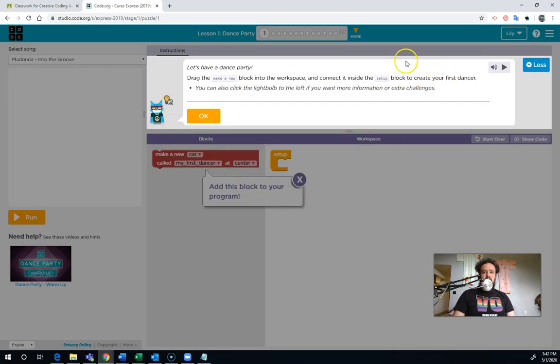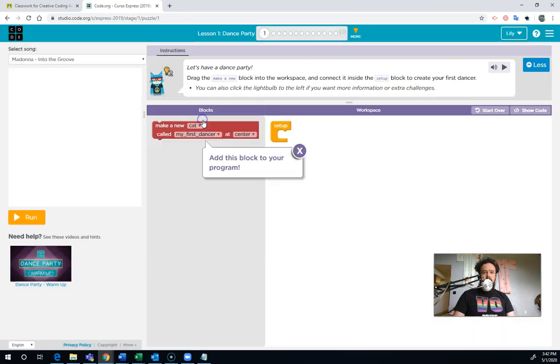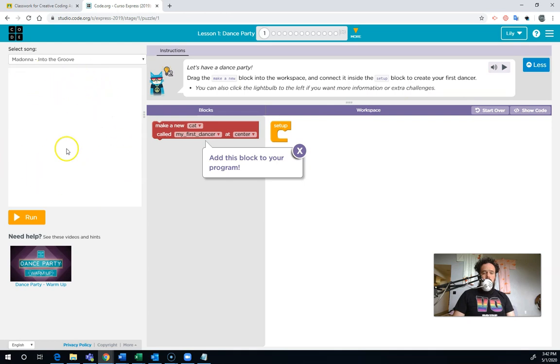And then there's instructions up here. And there's even hints if you get stuck. And over here is where your app will run.